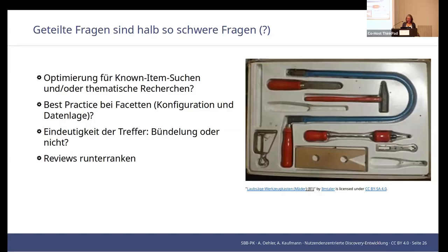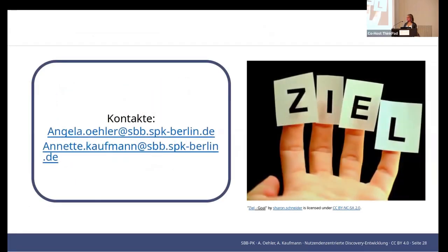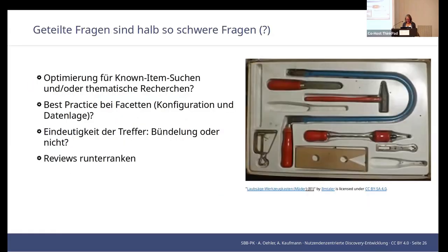We're open for questions, but also for your views and suggestions. Before we get there, we would like to express our thanks — number one to our staff office for user research. They are absent today but prepared this great project with us and evaluated it. Thank you for your interest. On the slides you will find our contact details so you can reach us afterwards.